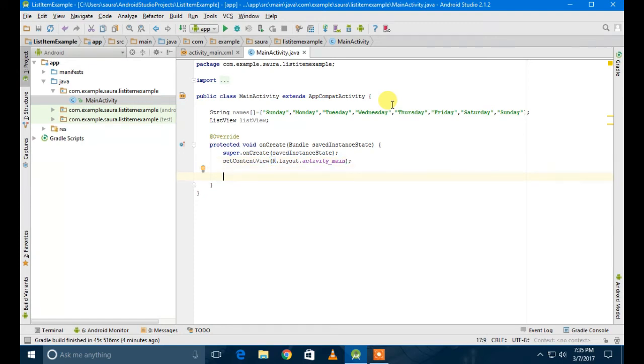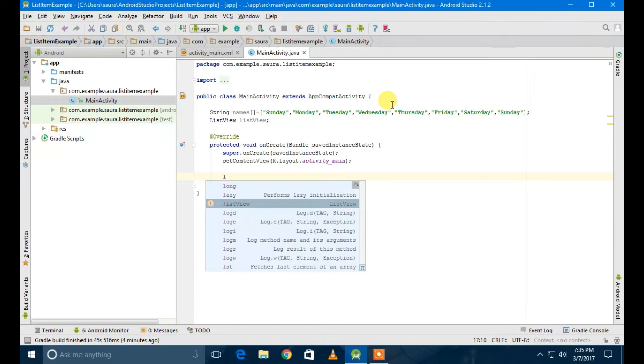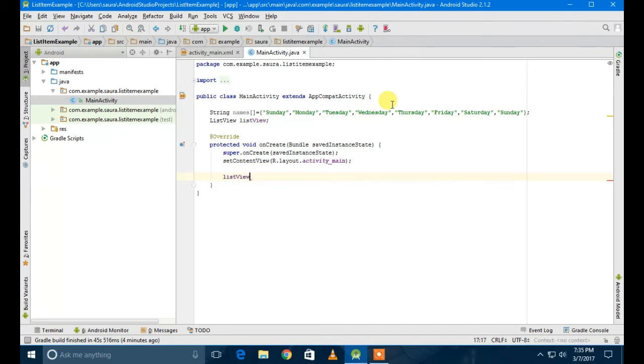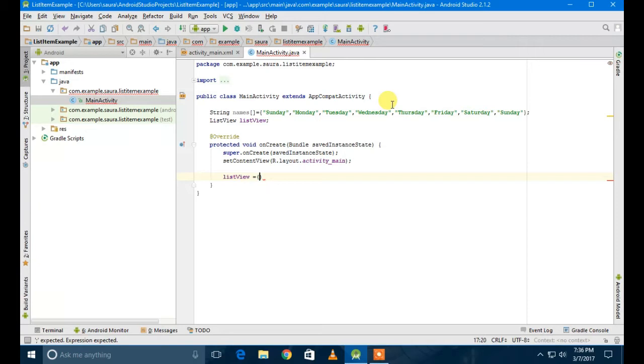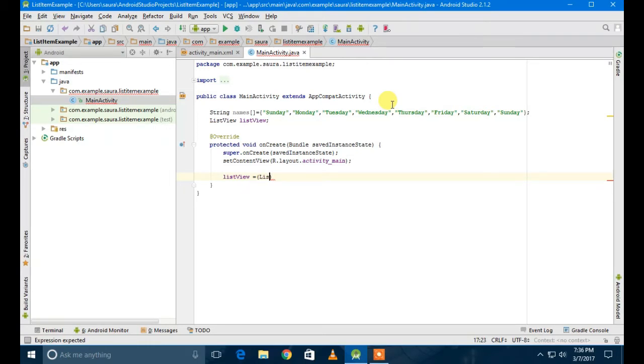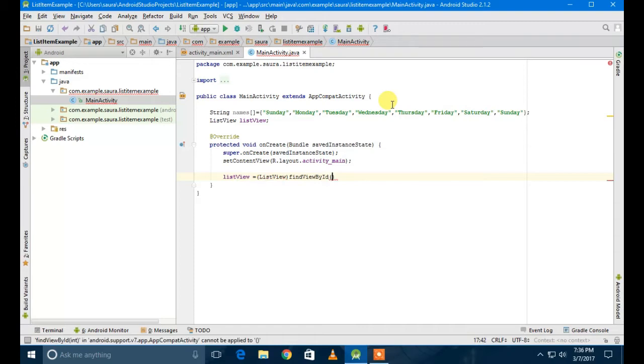So what I'm going to do next is typecast the ListView object. ListView equals, in brackets, ListView, then outside the brackets, findViewById, and then in the braces, R.id.list_item - the ID which we created in the XML file.